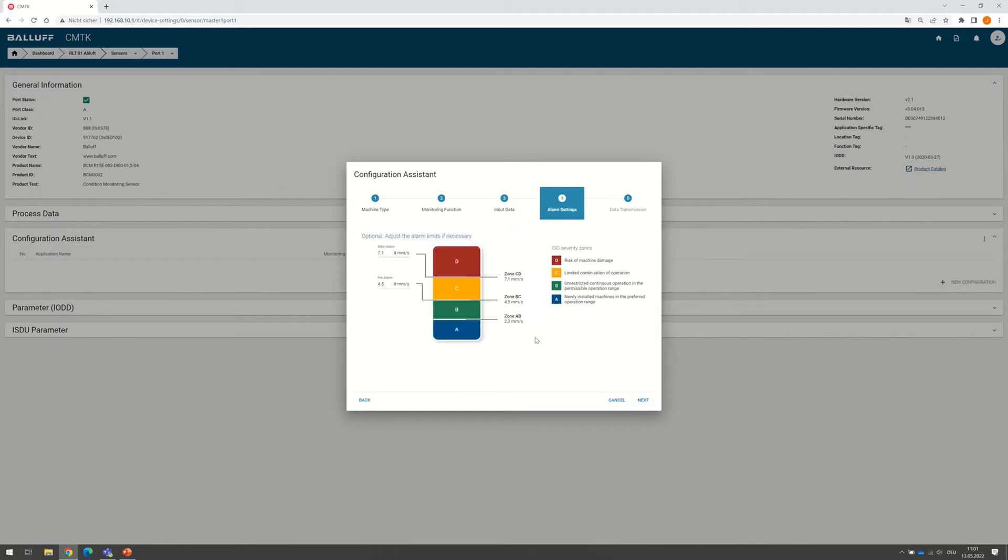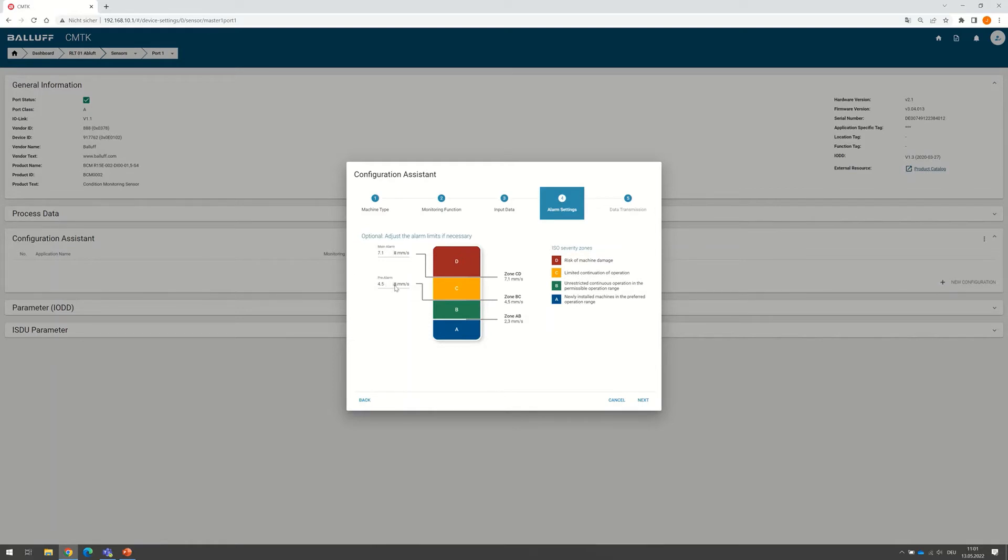And we continue in the window to click next. Now the Configuration Assistant automatically generated the severity zones from the ISO standards and also the pre and the main alarm level. If we want, we can now shift the levels up and down manually. But now we just stick to the ISO standard.